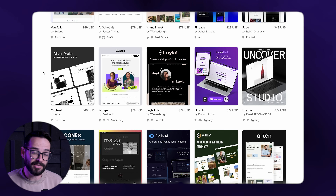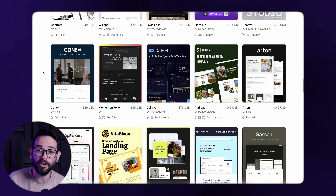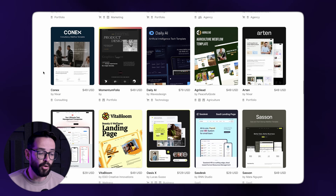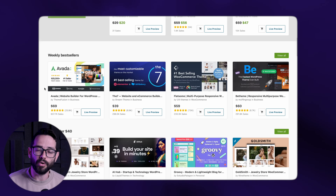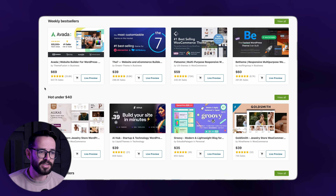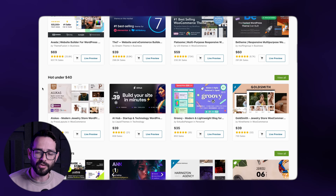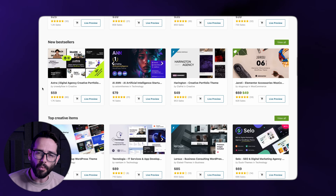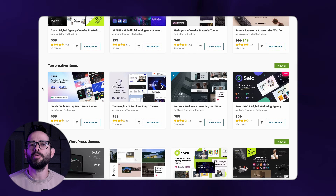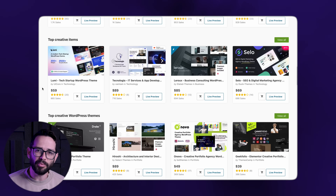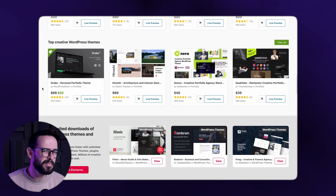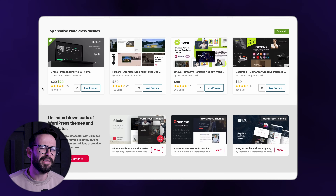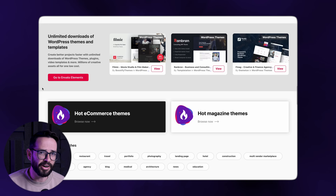Whether it's templates for Framer, Webflow, or of course WordPress — which is still probably the most popular CMS on the web — everybody's using templates, and it just makes the web a little bit boring.